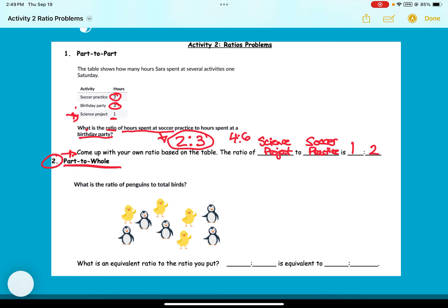Question two — part-to-whole: what is the ratio of penguins to total birds? This one is different because the penguins are included in the total birds. Counting the penguins first: one, two, three, four, five — there are five penguins.